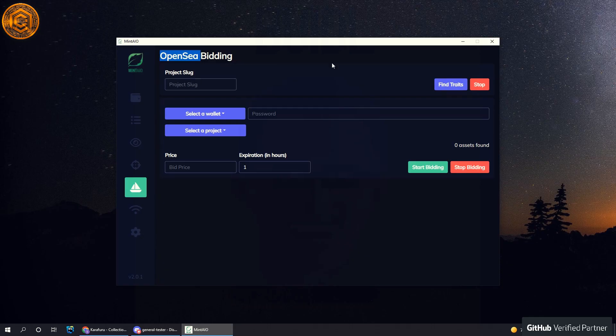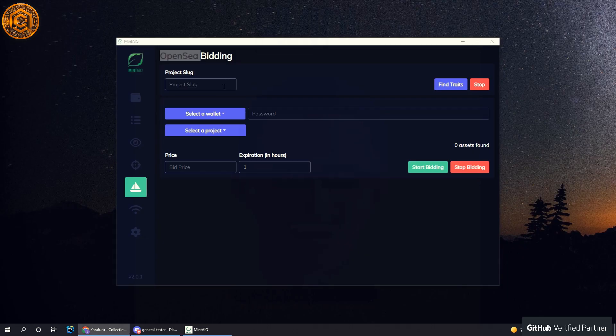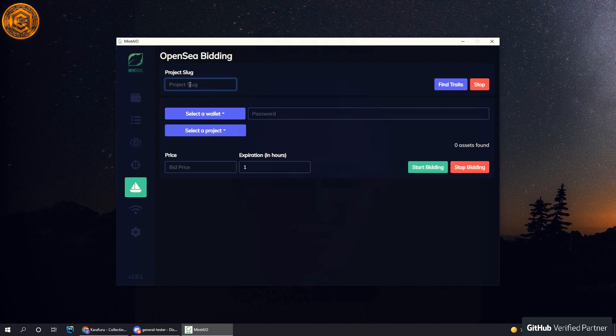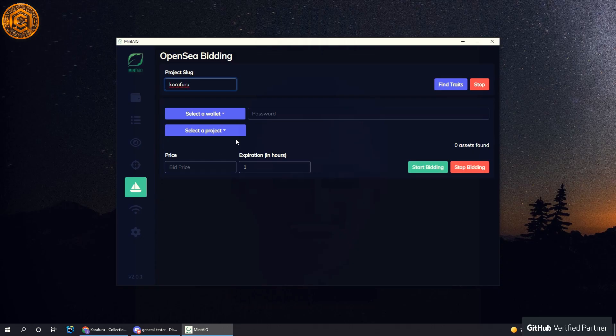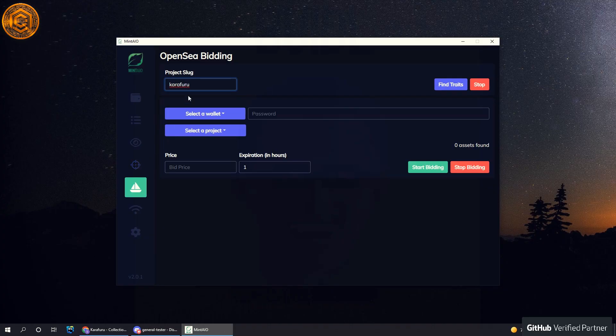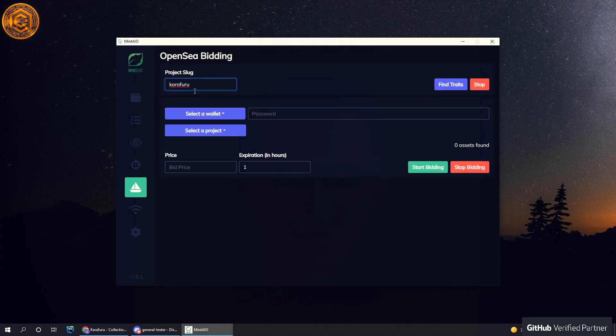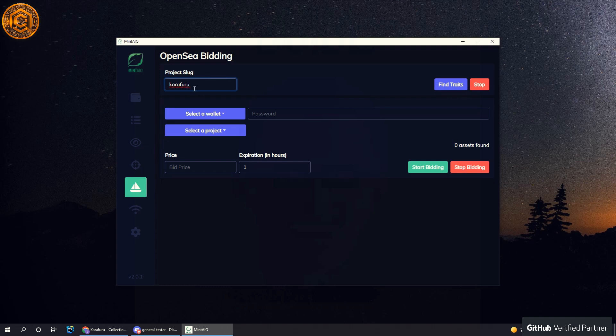Let me grab this first. What you want to do is you need to load in a project or a collection off of OpenSea, and you do that the same way you grab slugs for the OpenSea sniper. In the URL on OpenSea there's usually the name, which you can copy.